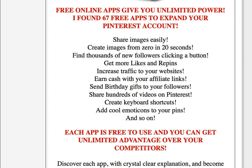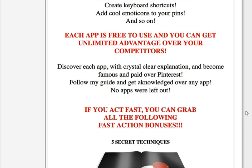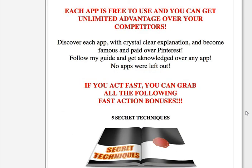Increase traffic to your websites and cash in with your affiliate links. Share it with your followers, share hundreds of videos on Pinterest, create keyboard shortcuts, add cool emoticons to your pins, and so on. All this is included in this WSO. For marketers out there, if you act fast, you can grab all the fast action bonuses.